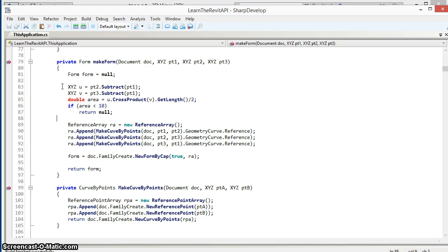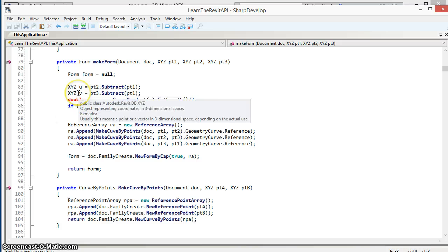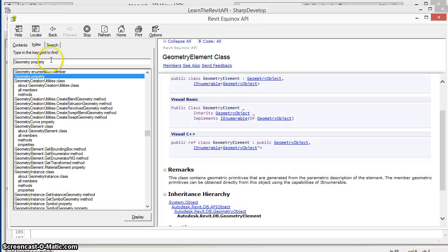So what we can do is find the two vectors that are defined by these points and then use the cross product. We look in the help file for the cross product.